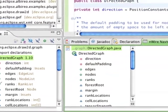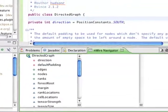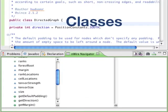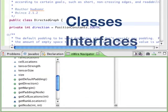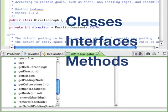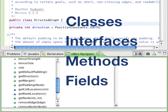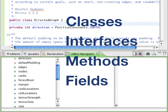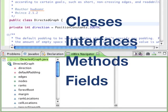There are many types of components in the application such as classes, interfaces, methods and fields. Here you see a class and its contained fields and methods.